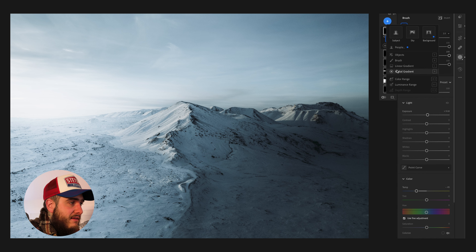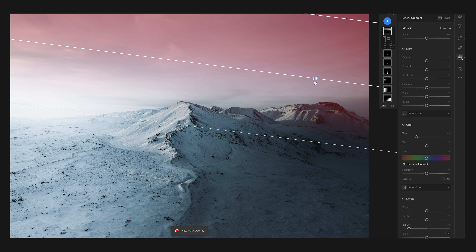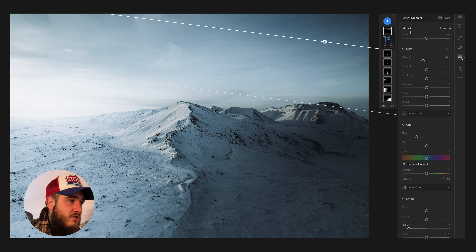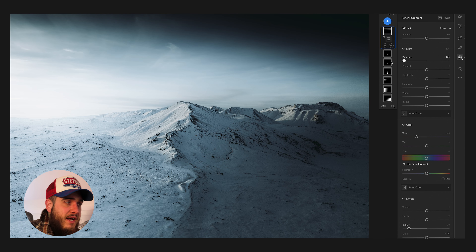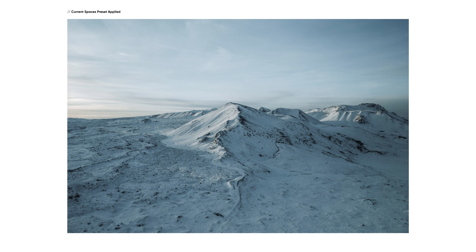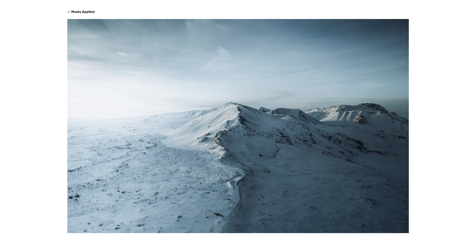Maybe throw one more linear mask up here just to darken the sky a touch, and that will do. One thing I recommend is not going too overboard with these masks because you can end up with something that just doesn't look realistic. Looking at the three stages of this image: we started with the original shot, then added the color grade — and that's where most people would be done. But when you want to make your photo pop, use masks to create the final result.